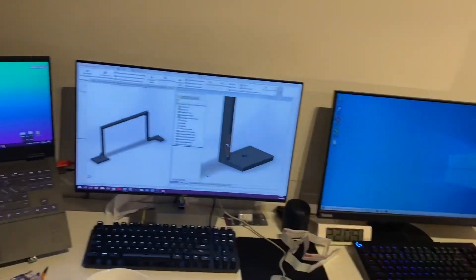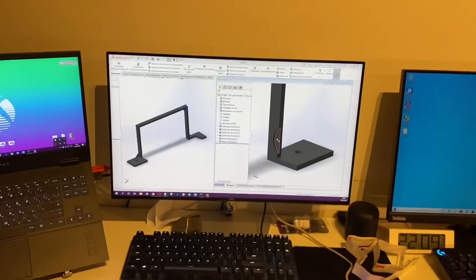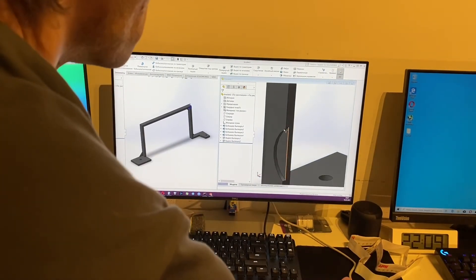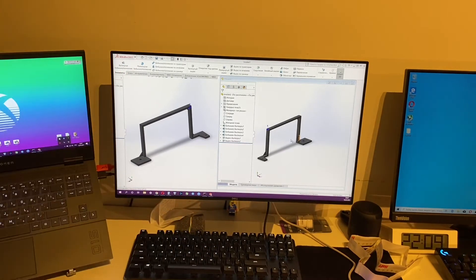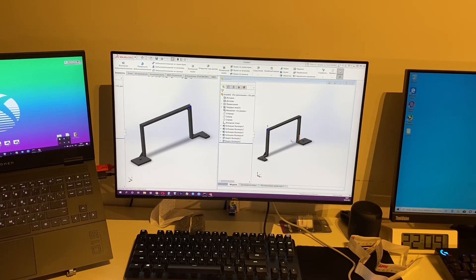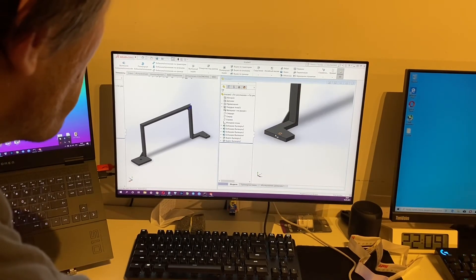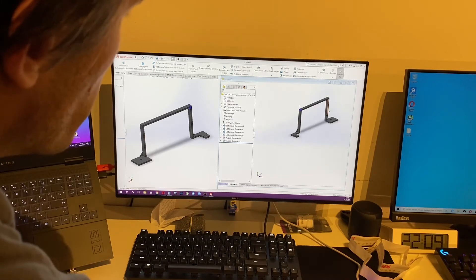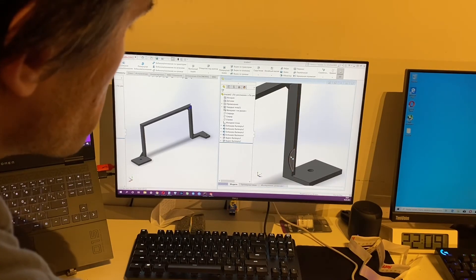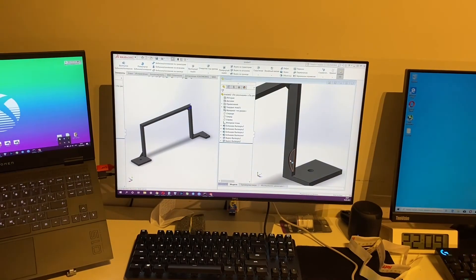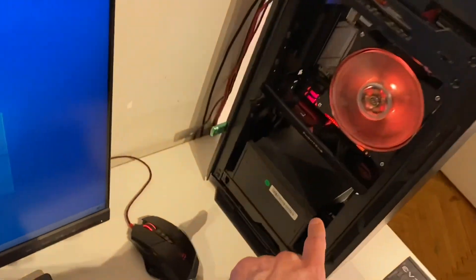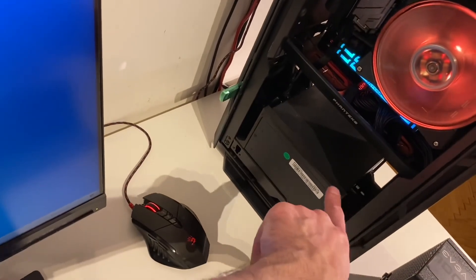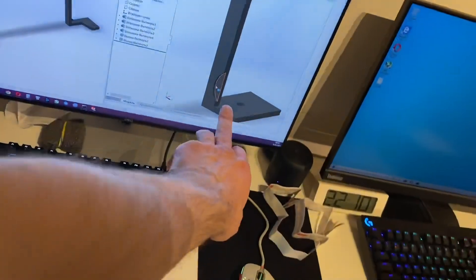So to make it possible I made two models of brackets. It looks pretty similar but it's not the same. First of all, holes here in different places, and here you have a cut because this power supply is not modular and you have cords here and there is a plastic ring around, so you need a cut.